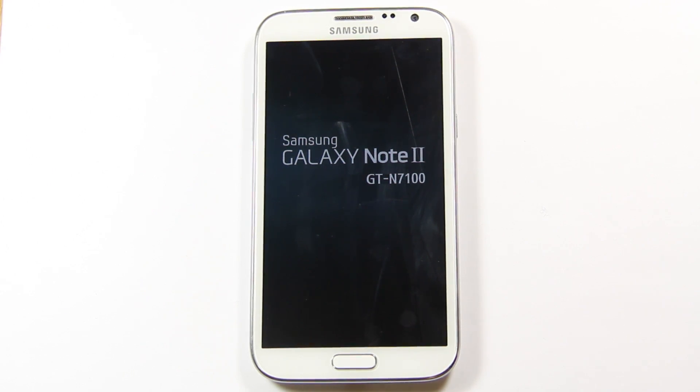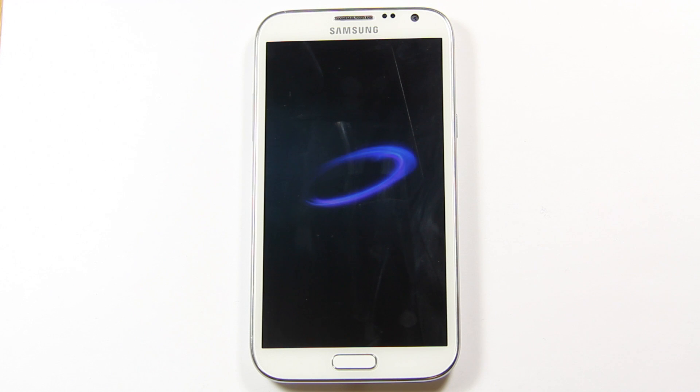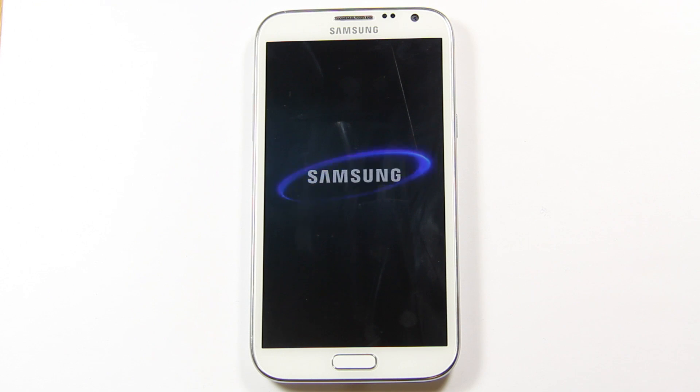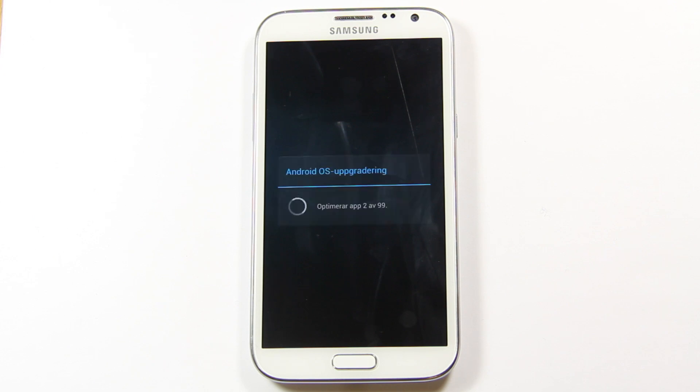So it's doing its startup again. There we go, Samsung logo. It should start up in just a few seconds right now. There we go, so it's optimizing some apps.